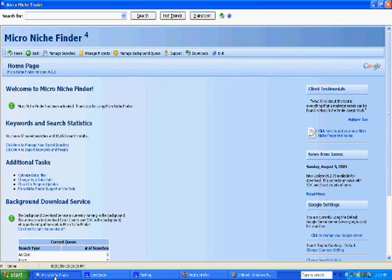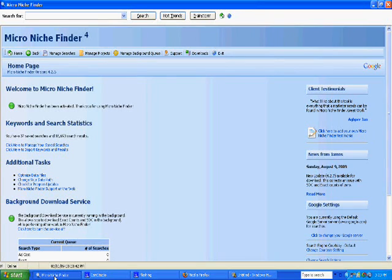With this tool you can uncover under the radar niche market keywords that have been missed by the masses and literally dominate on Google. I'm not even kidding you. So let me go ahead and show you how this tool works.